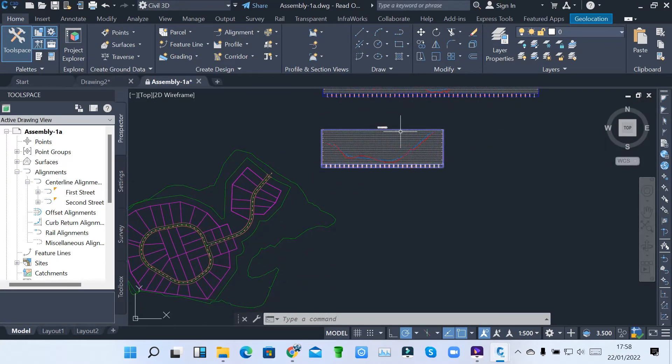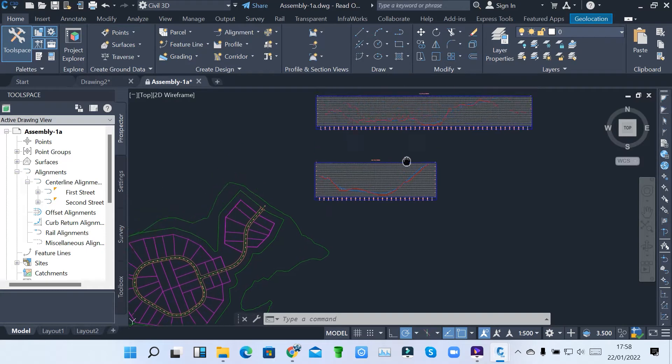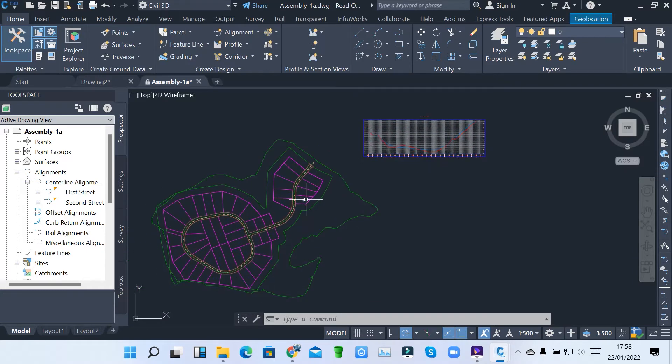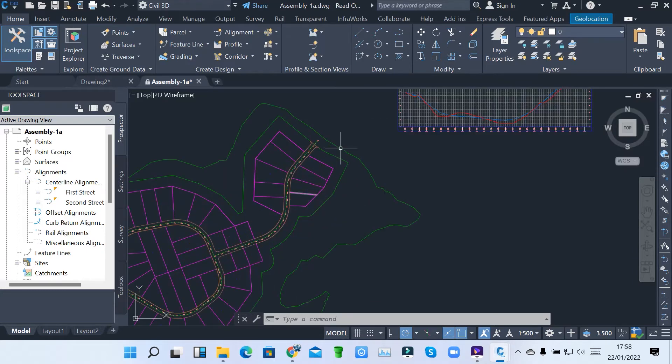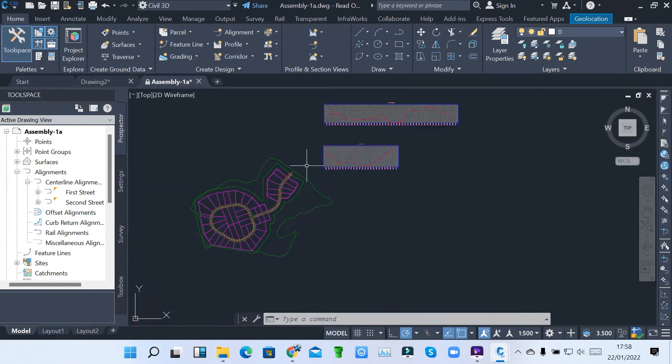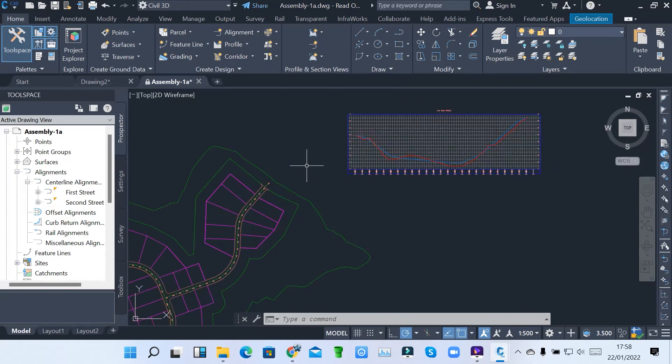So now we have our profile views and we'll also have our alignments. I want us to create what we call an assembly. An assembly is how you design the road. I'm going to show you how you can design the road and pick the components for designing our road network system using an assembly.